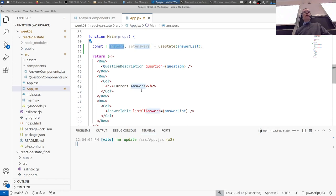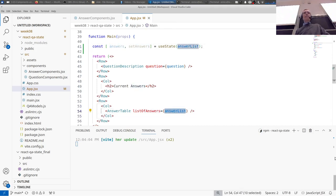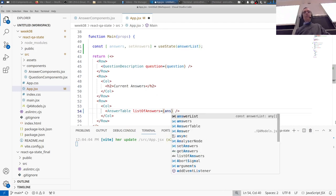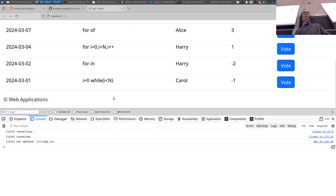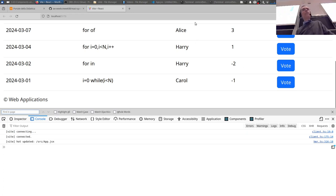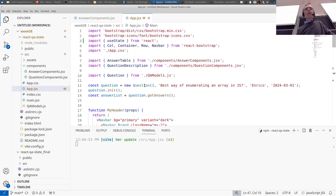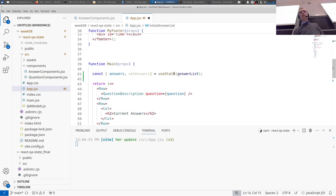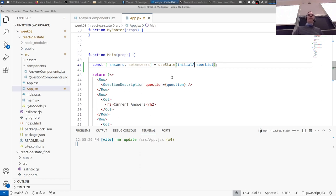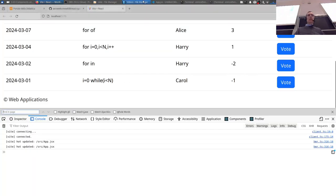Of course nothing has changed visually yet — we just called useState. We need to actually use the value. Where should we use 'answers'? It should replace 'answerList' in the prop passed to AnswerTable. Let's rename the original variable to 'initialAnswerList' to avoid confusion. Save — hot update, no error. The list now comes from the state.